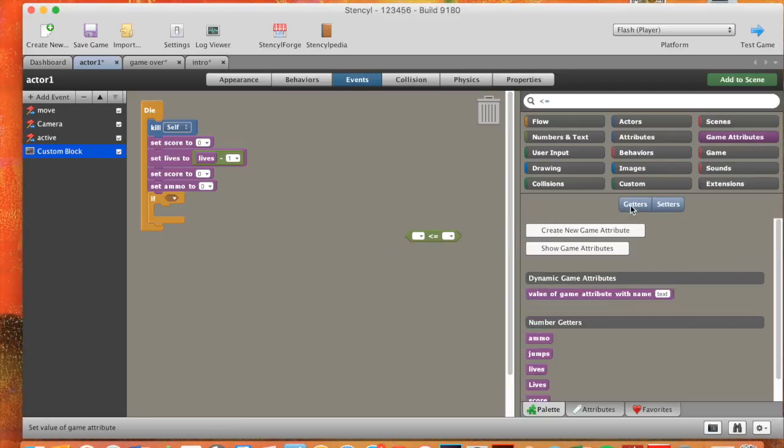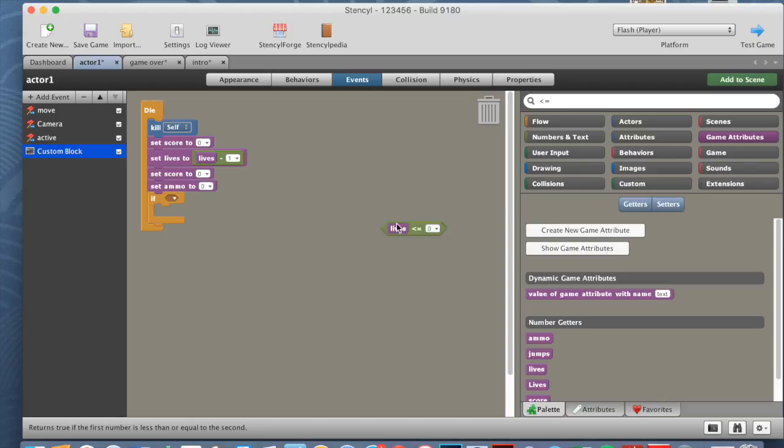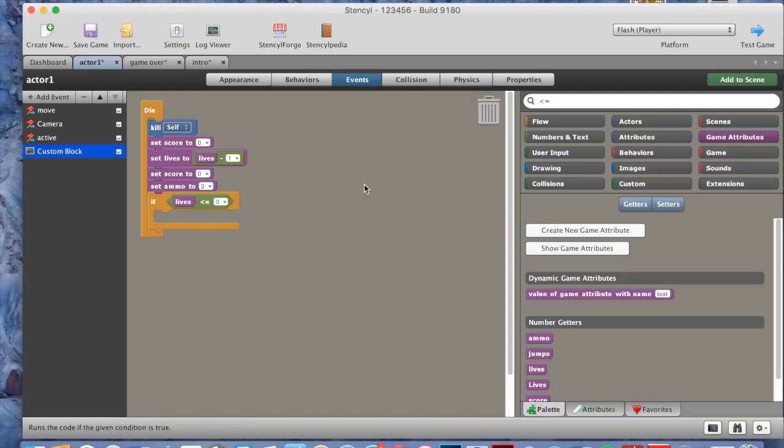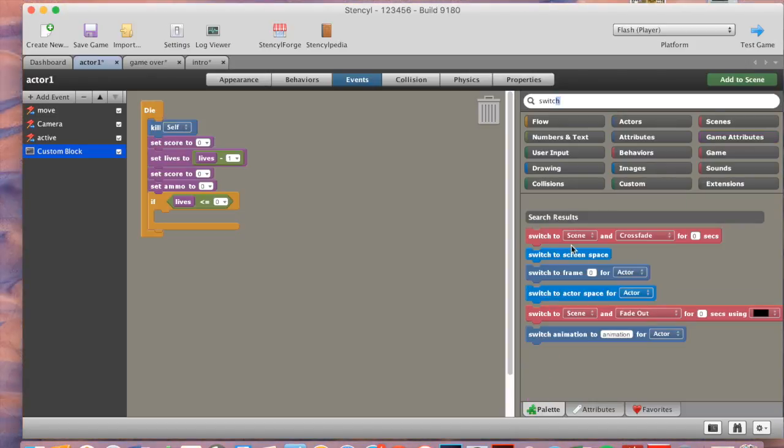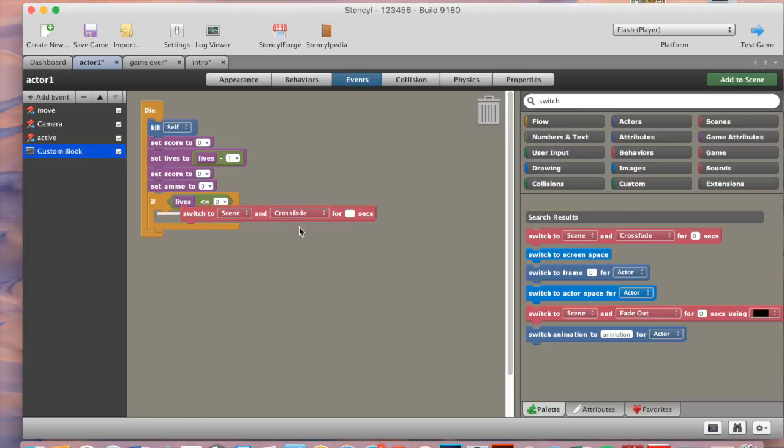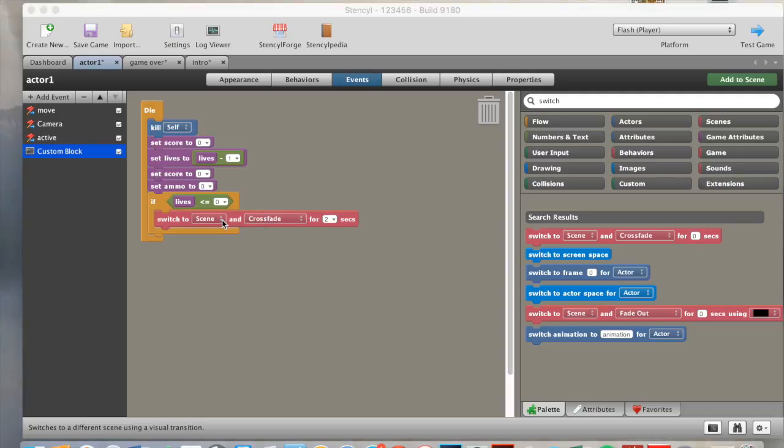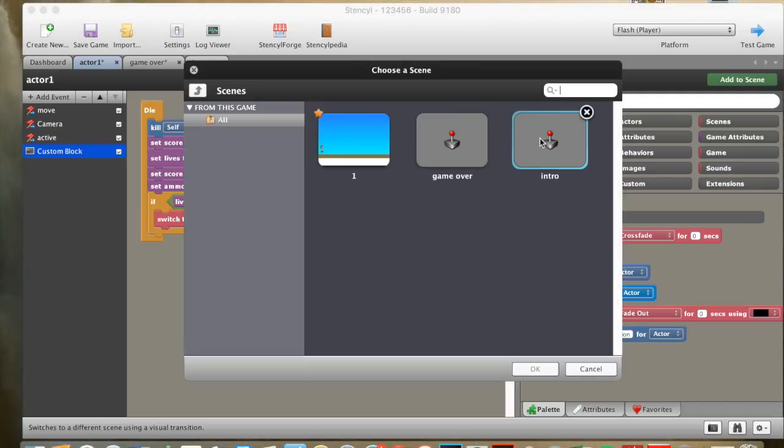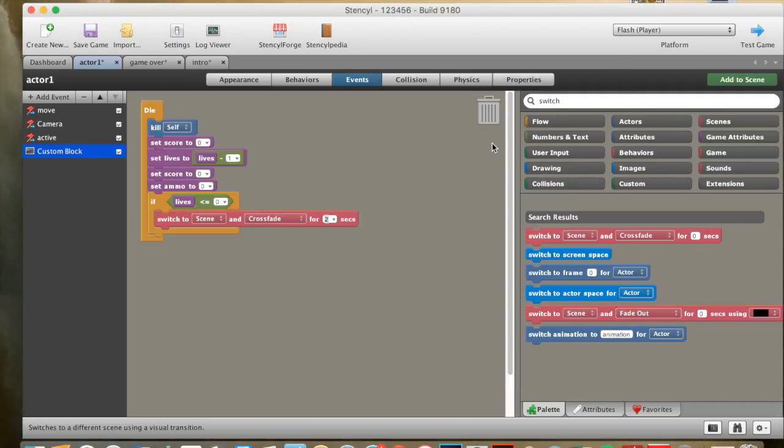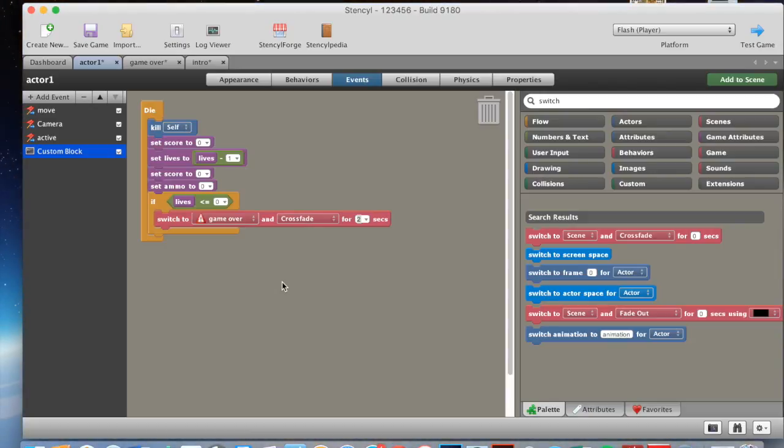Then we need to go back to our game attributes, we need to go back to getters, lives, and drag that in there, and make this zero. Put that in there, and now we need to get a switch, switch to scene crossfade for, we make this two seconds, and the scene we switch to is, we choose our scene, and we just made a game over scene, so we choose to our game over scene.